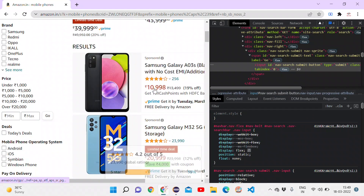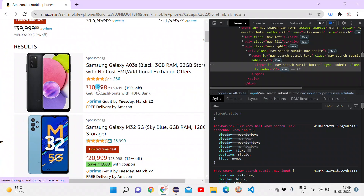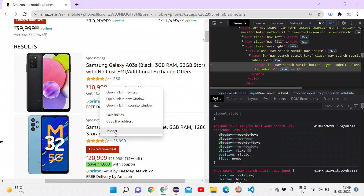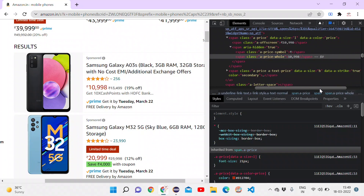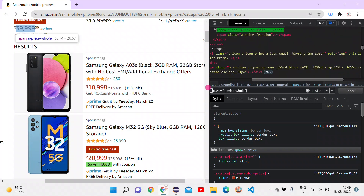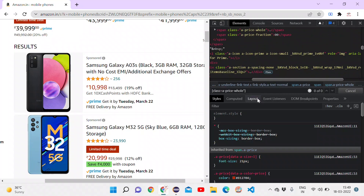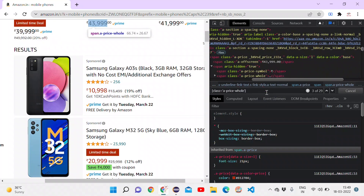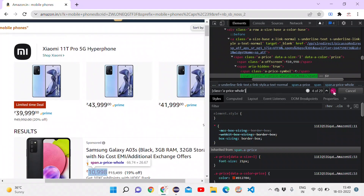Our aim now is to find the prices. I right-click on a price element and click Inspect. It has a class of 'a-price-whole'. I copy that entire class and use Ctrl+F to find it in the DevTools. I wrap it in square brackets and change double quotes to single quotes to form a valid CSS selector for all prices.